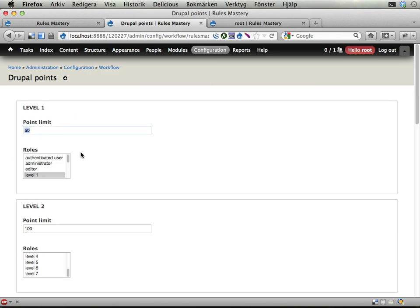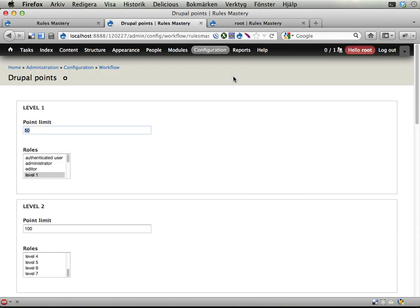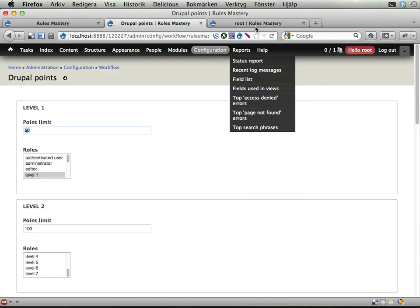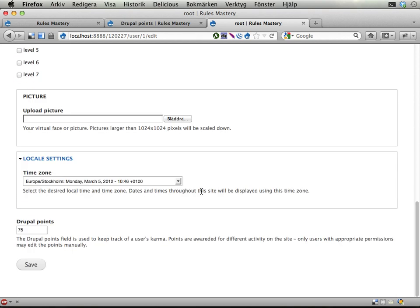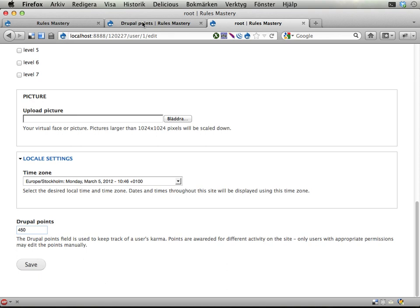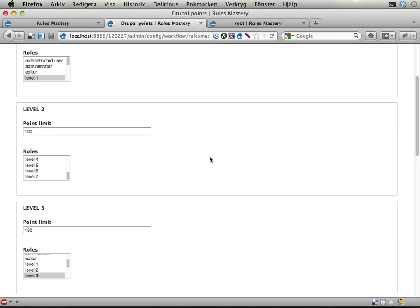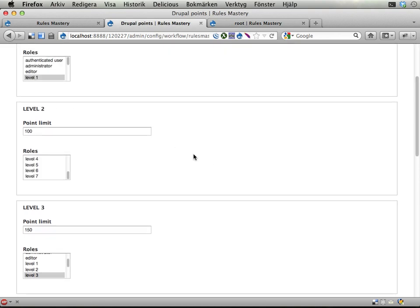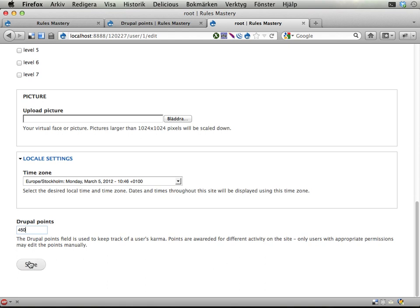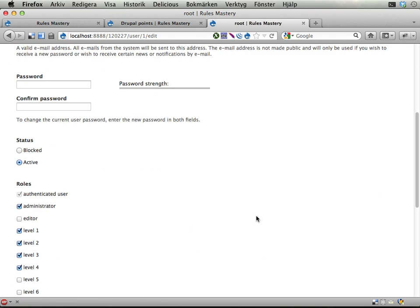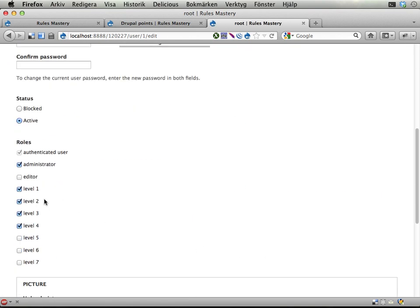If I enter 450 points, I will then level up to level 2 and level 3 and level 4 at the same time. Let's see if that works. Scroll down, level 2, 3, 4. Cool.